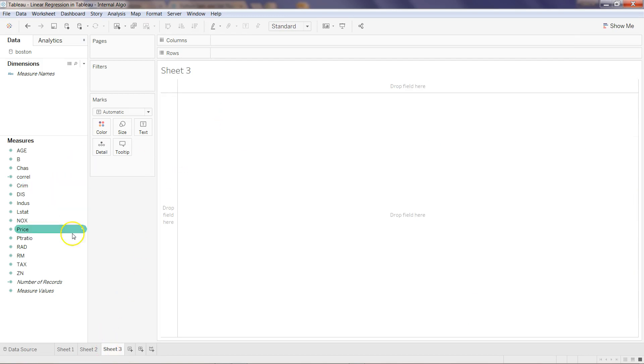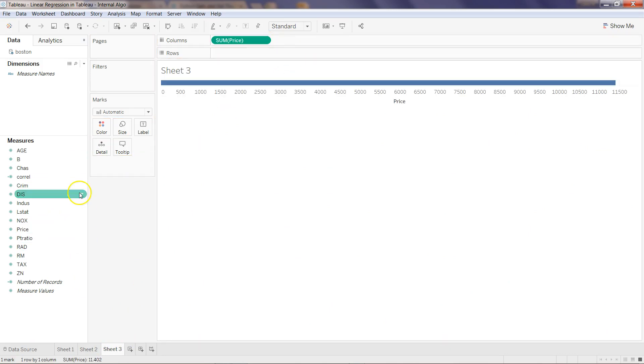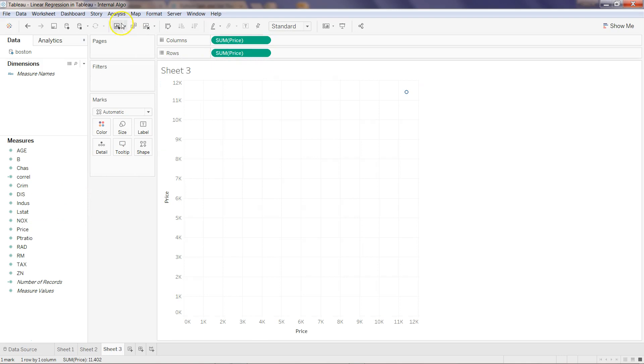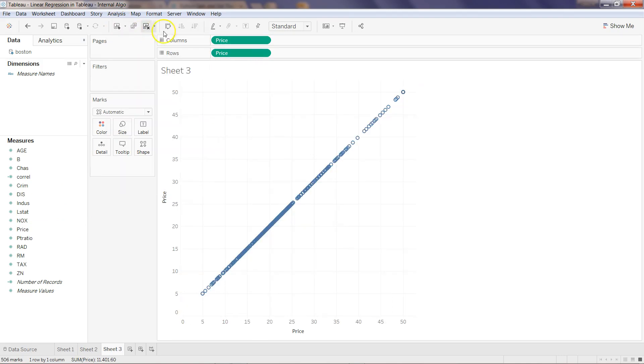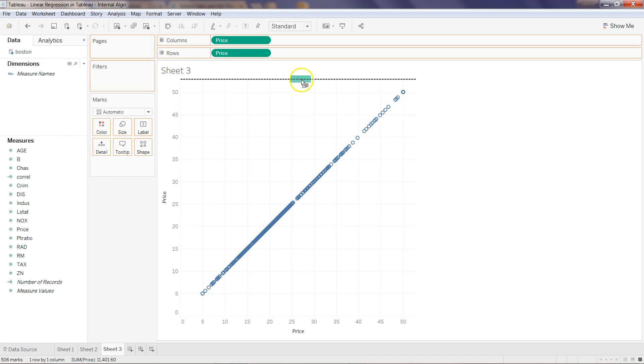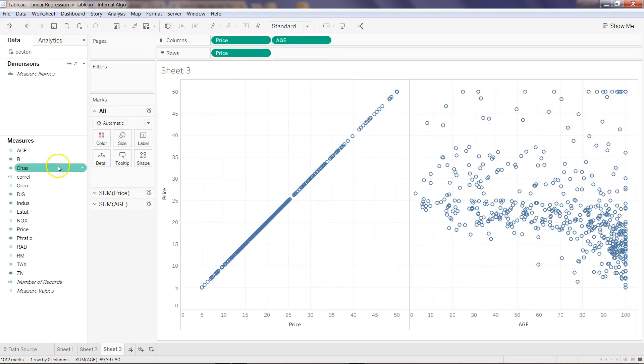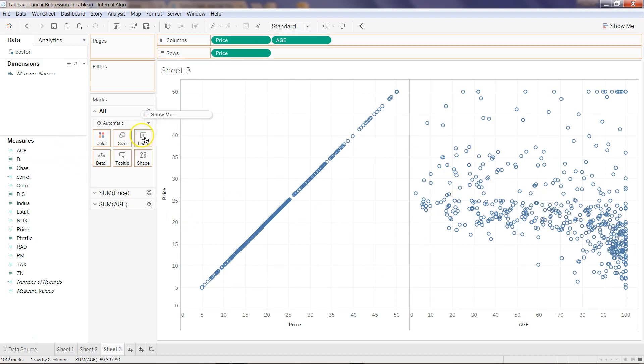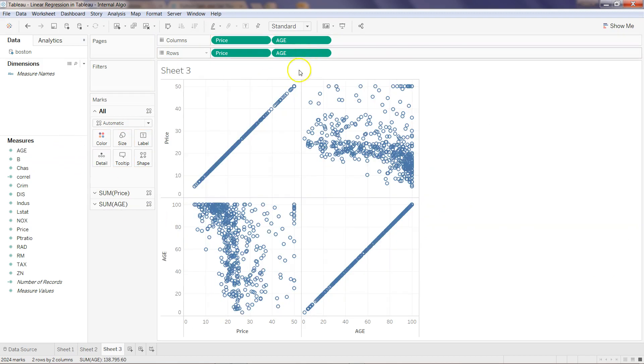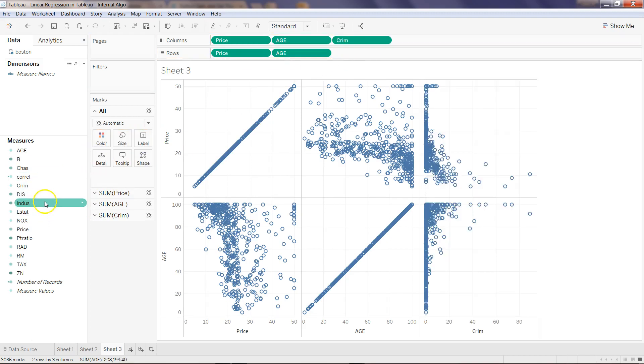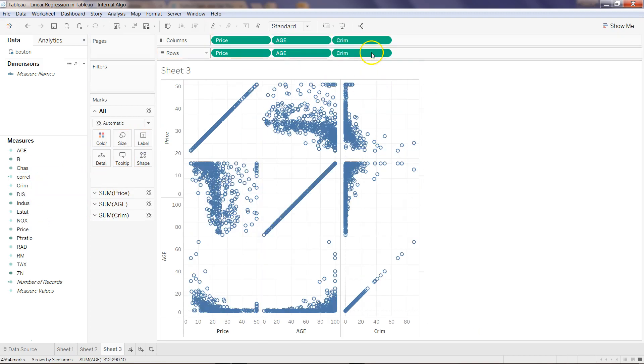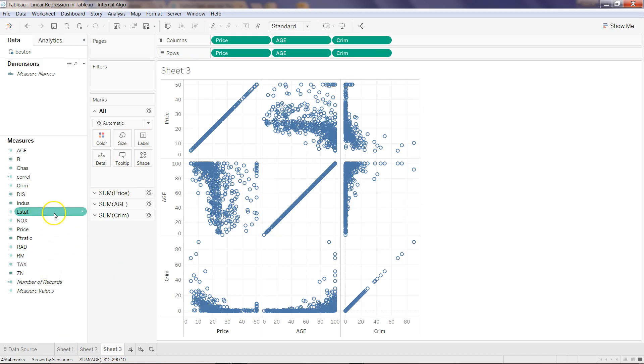Here I've created a new sheet and I'm adding price and price. Within the analysis, I don't want to aggregate these measures. As you can see, now I get this information. Let's say I want to take age. The age is coming here, similarly I will take age over here.